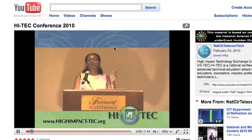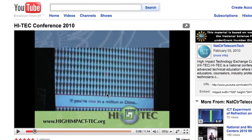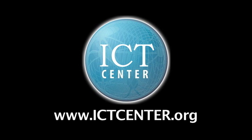I hope this helps. If you have any questions, you can find us at ictcenter.org. Thank you.